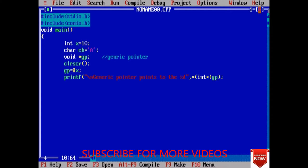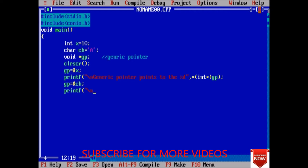This is the syntax to typecast. Next thing that we will do, we will store the address of character. Once again printf - generic pointer points to percent c.